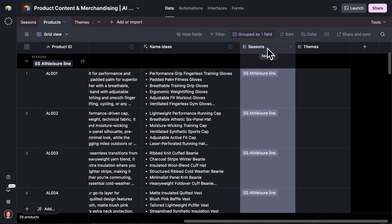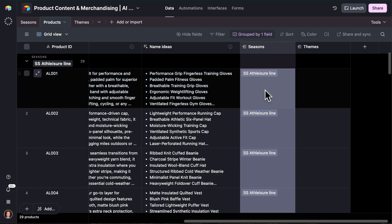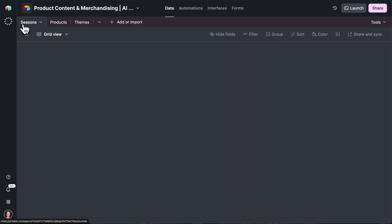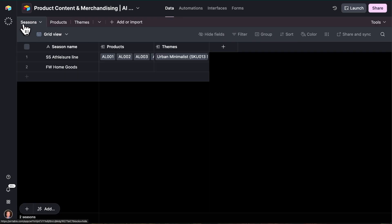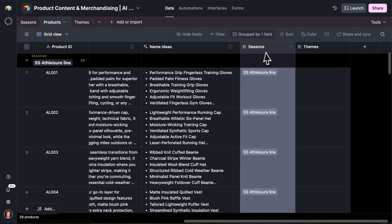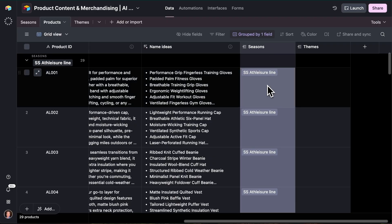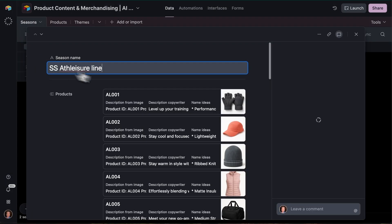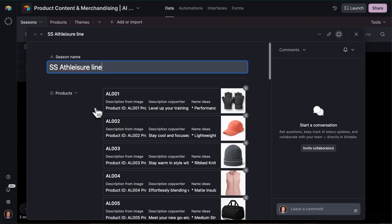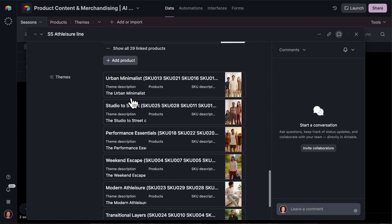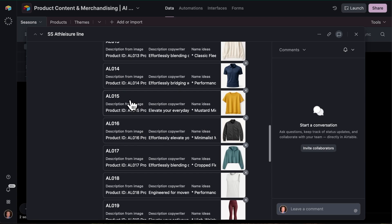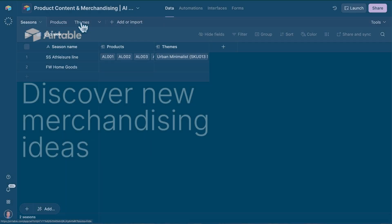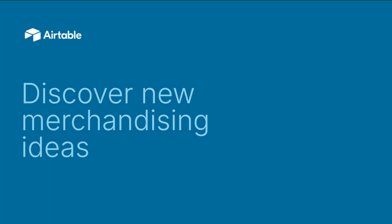So now we've got all of these products associated with a given season. This is a key Airtable concept here called linked records. So we have the products table, we have the seasons table, and we are going to be establishing here a formal relationship between this product and this season. So if we go over to the season now, if we look at spring summer athleisure line, we can see all of these products are now associated with that season. And so once that's in place, we can now do some really exciting things with theming.